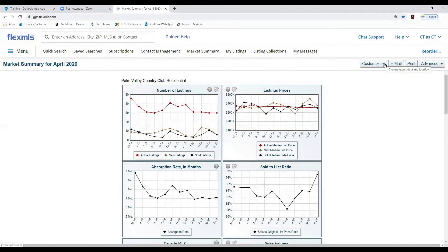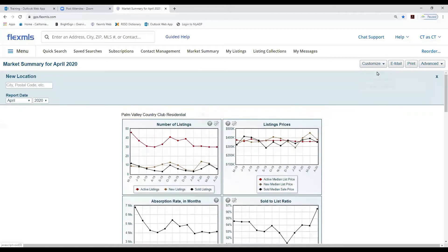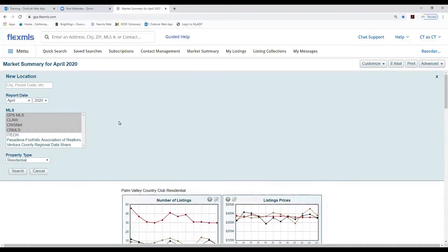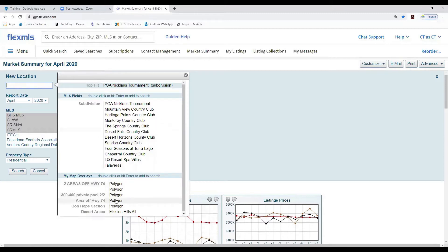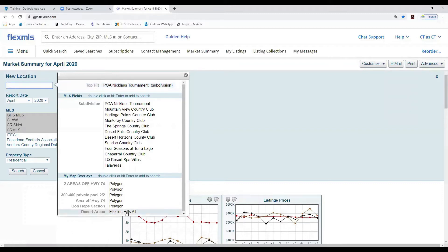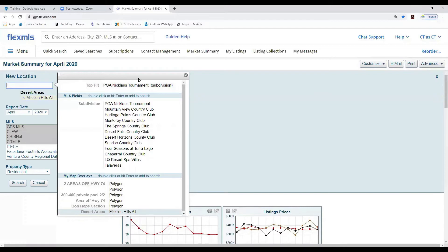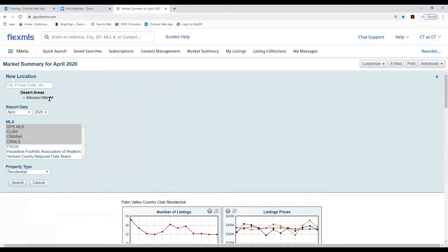What if you want to run statistics on more than one subdivision at a time? If you click here, you can also select map overlays. If you want to run an area that includes two or three subdivisions, you need to outline those subdivisions in one polygon and save it. For example, I have a saved area called Mission Hills All — I've created a polygon with all the Mission Hills subdivisions included.